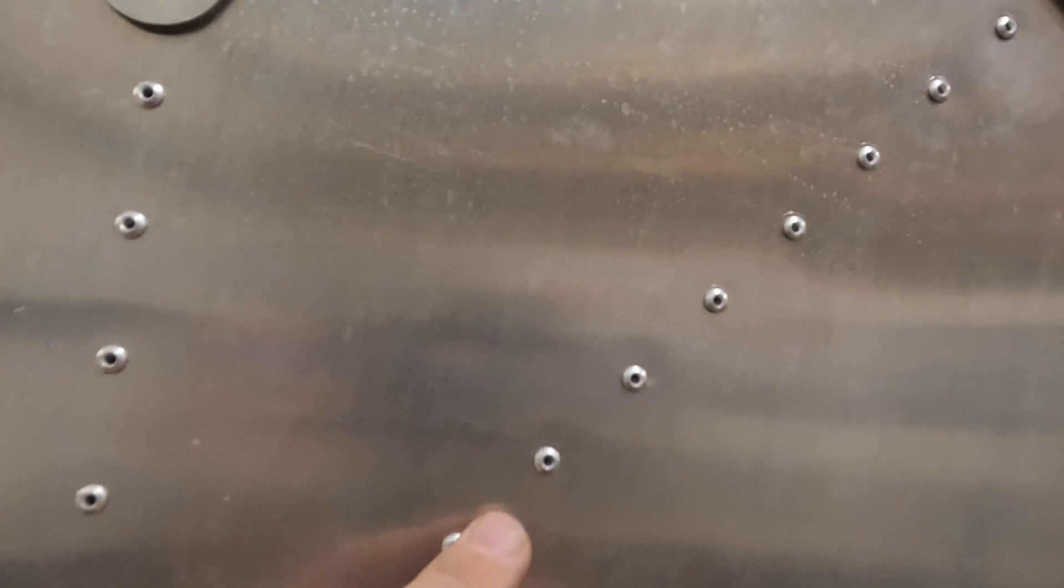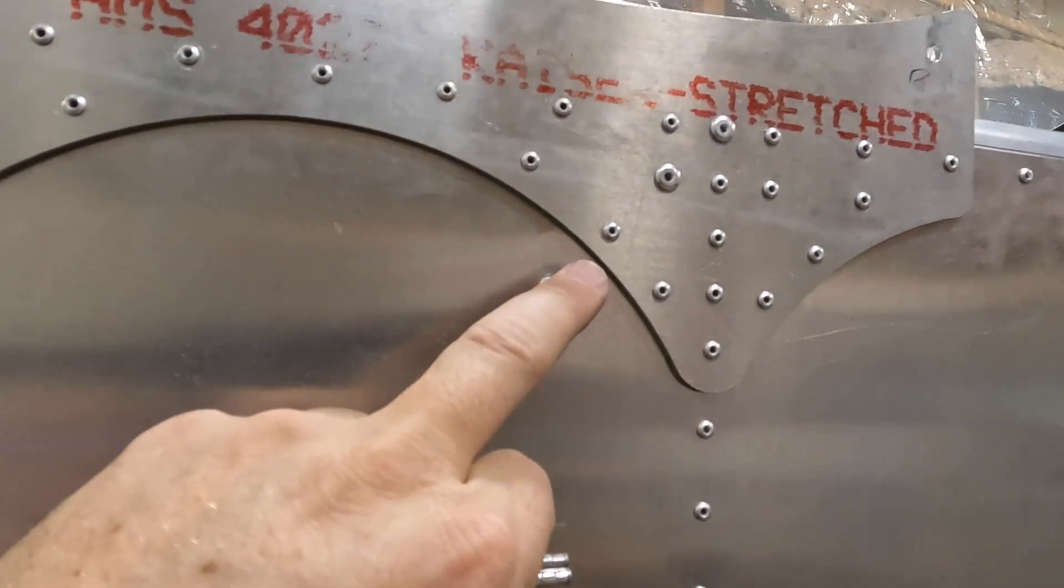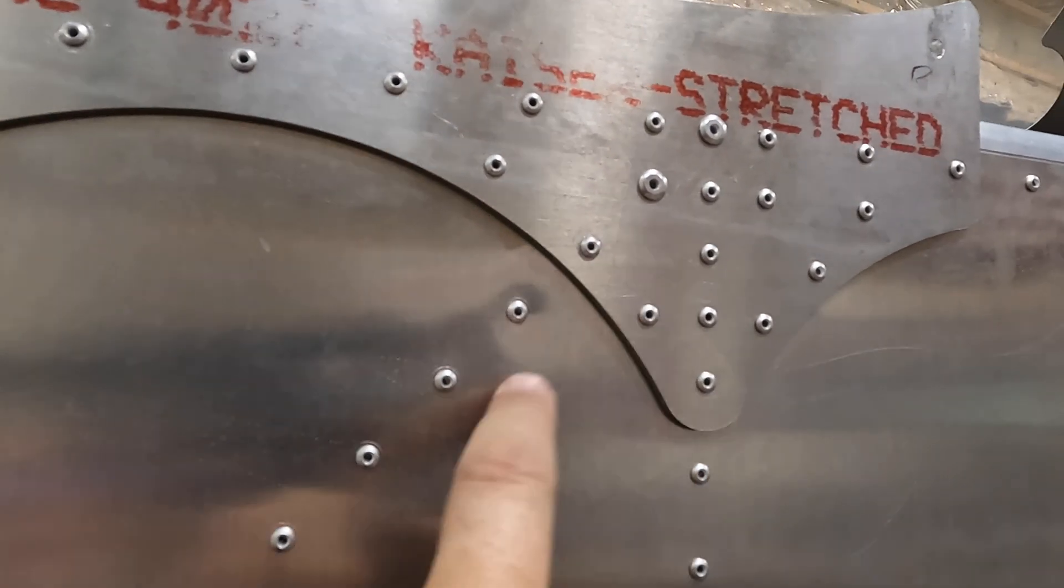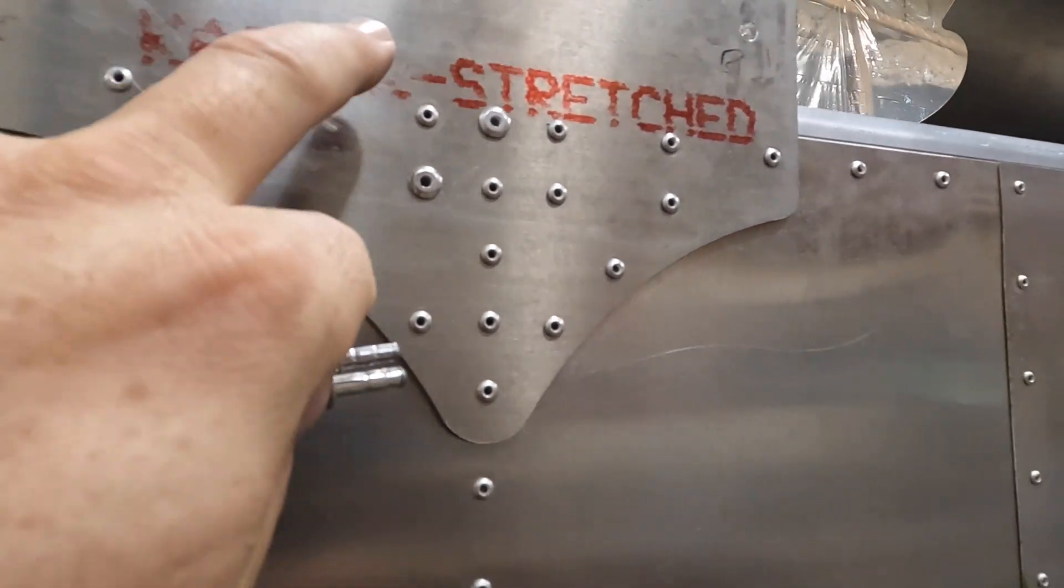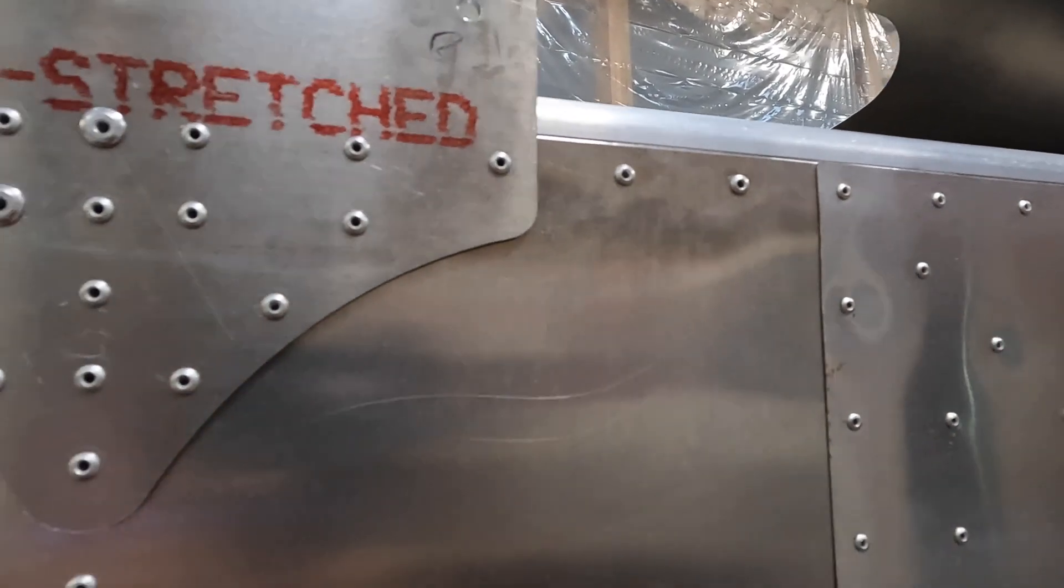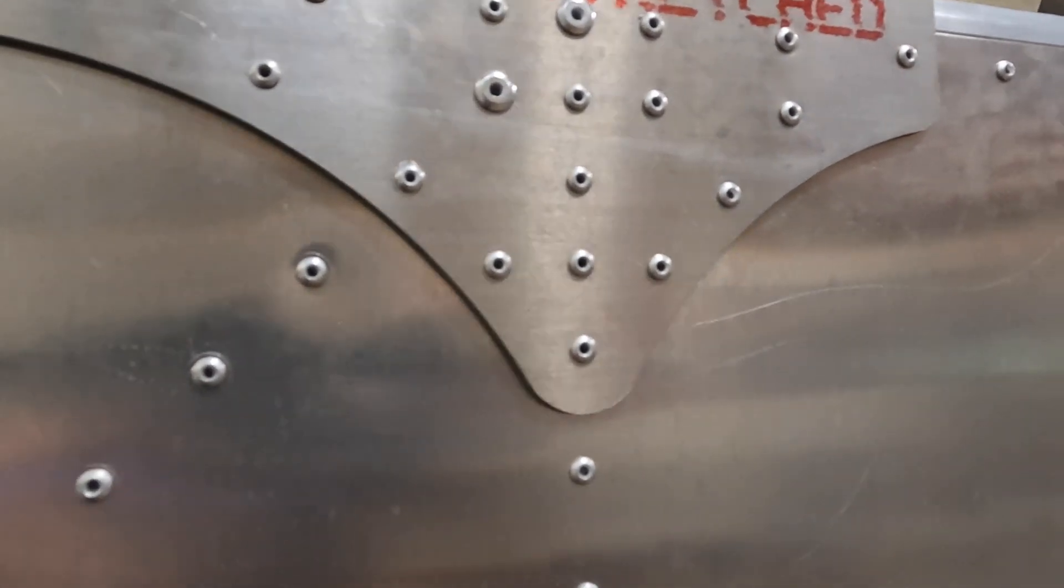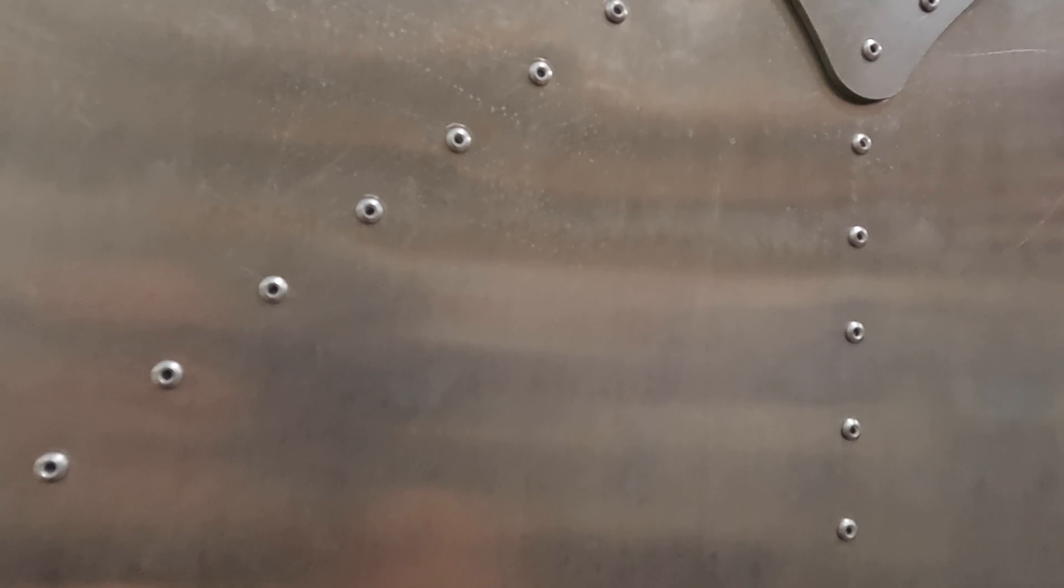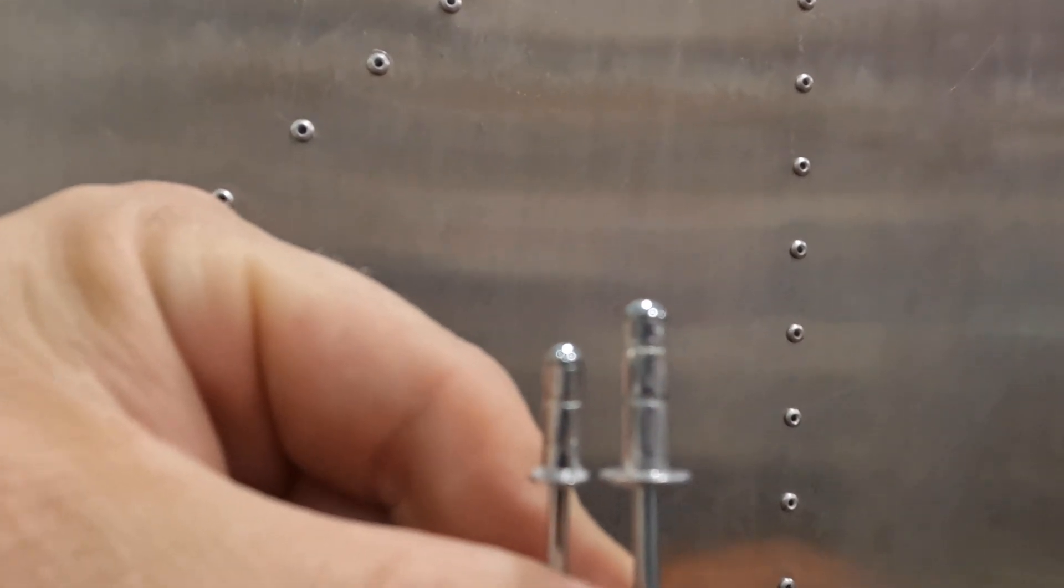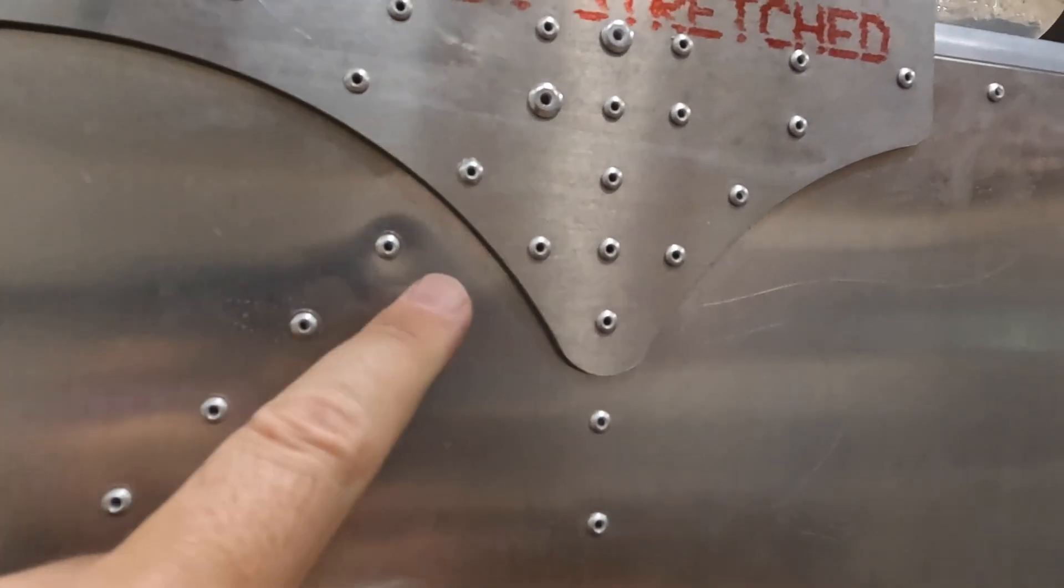You've got to go through this plate, this skin, this bracket, and also the corner bracket as well with the angle on. If you look at the difference here between an A5 and A6 rivet, there's quite a difference there.